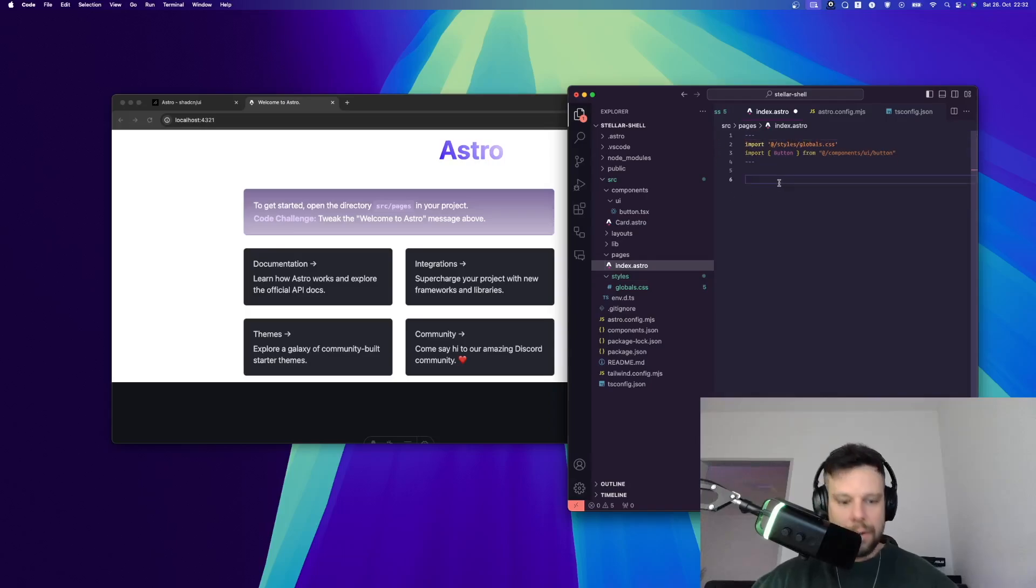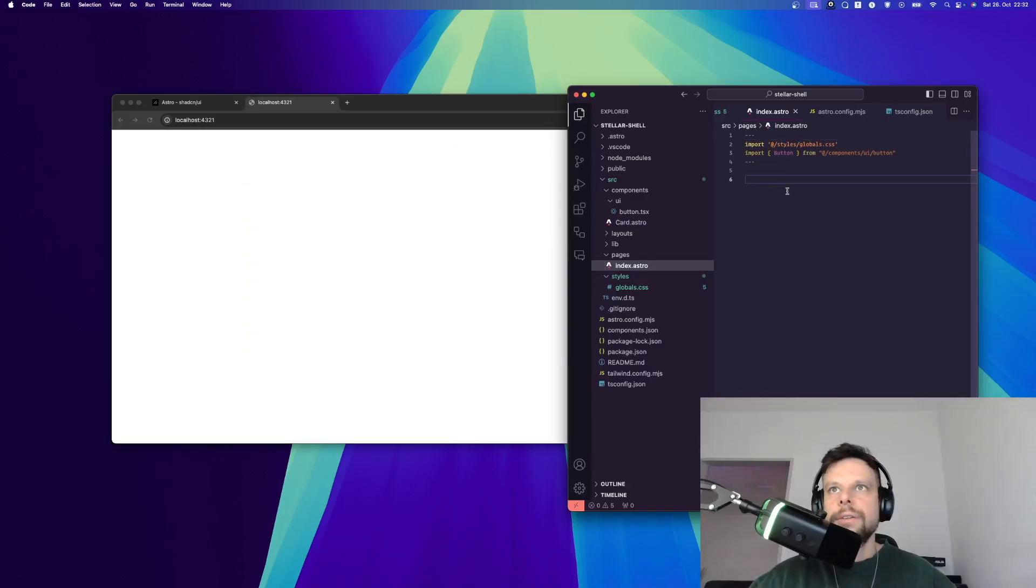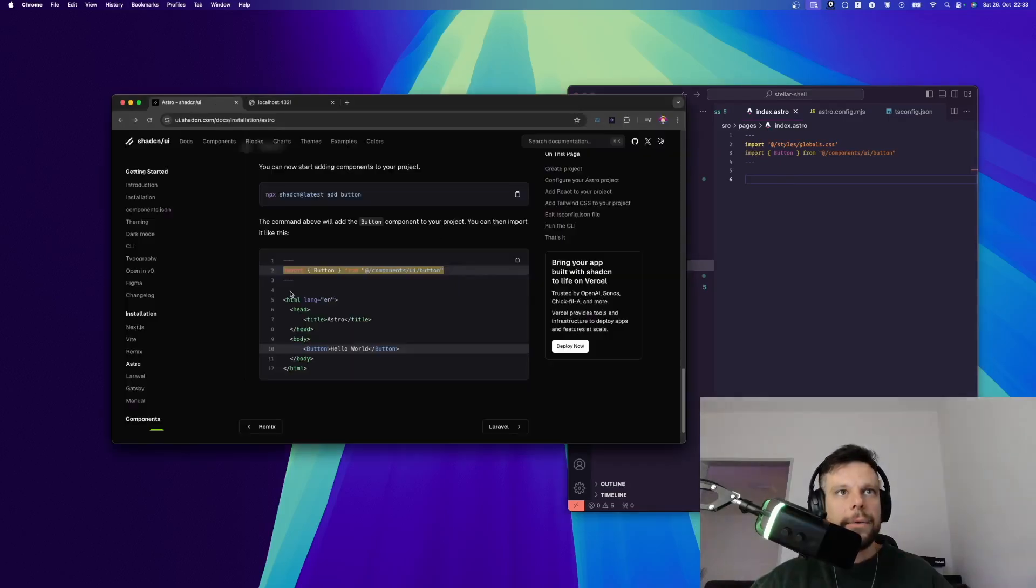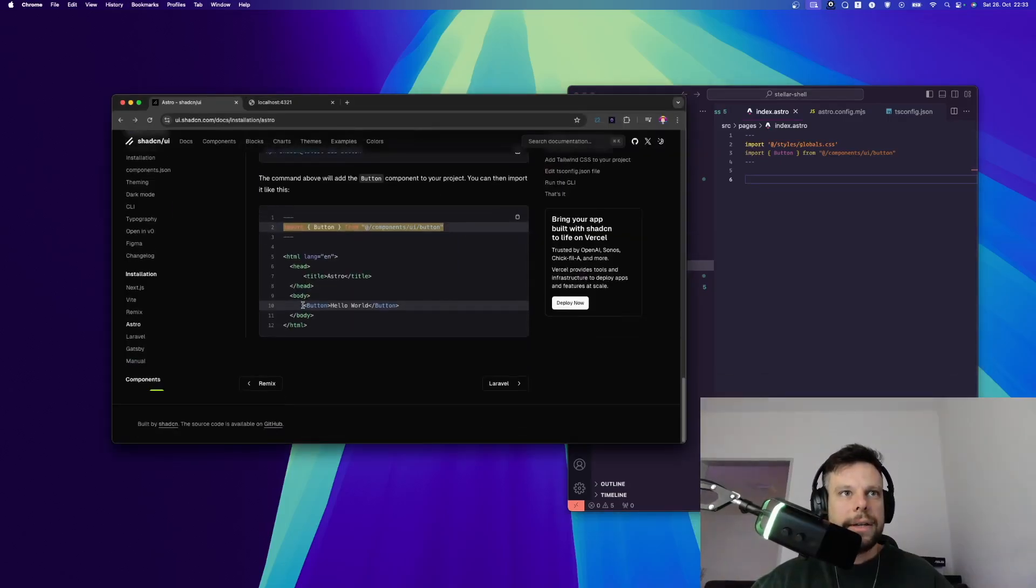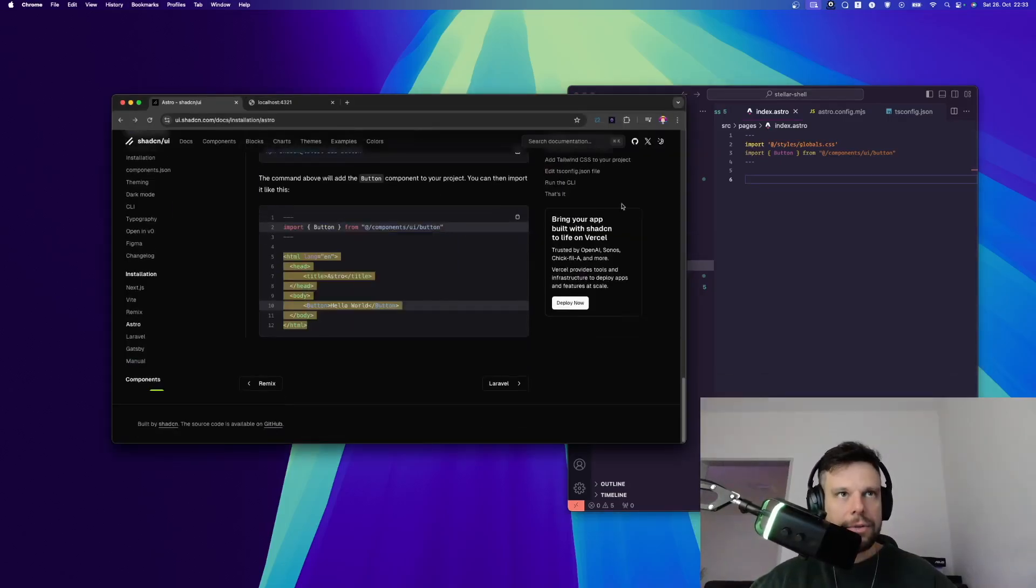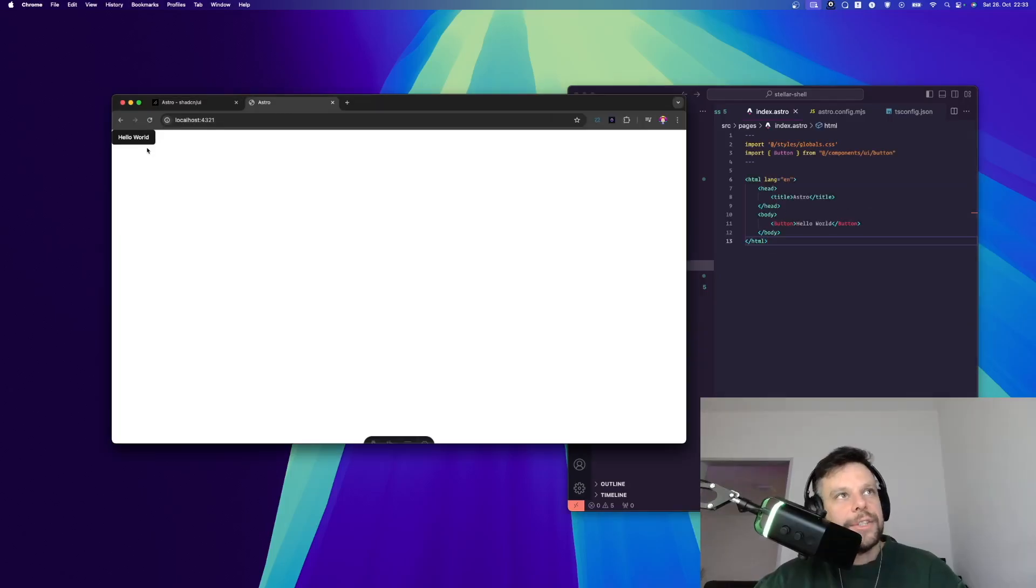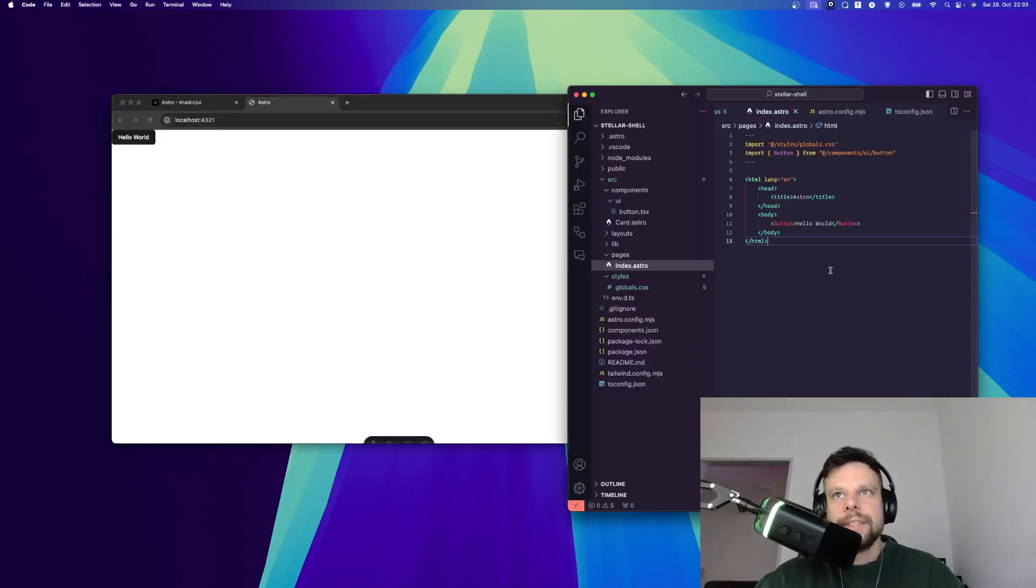As you can see, some things have changed because we installed ShadCN. Actually, let me get rid of the style because for this tutorial we don't need this. So we can delete all of this. Let's try to add our button. We've already imported it. However, we have to place it in the HTML. I can use this code right here and save it. Now as you can see, there's the button.